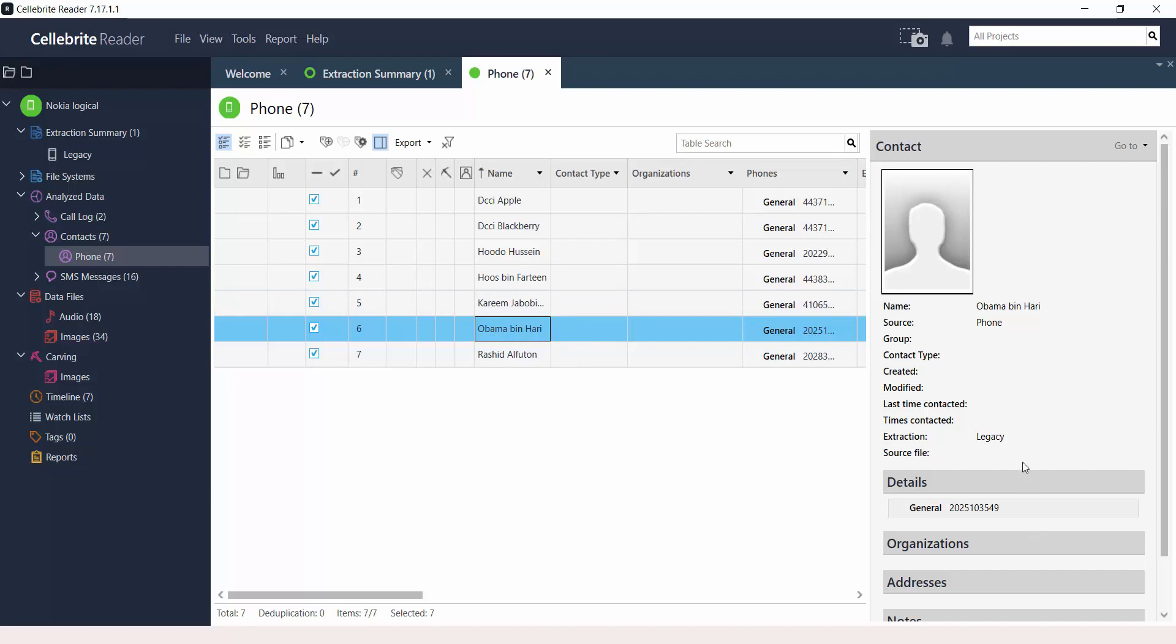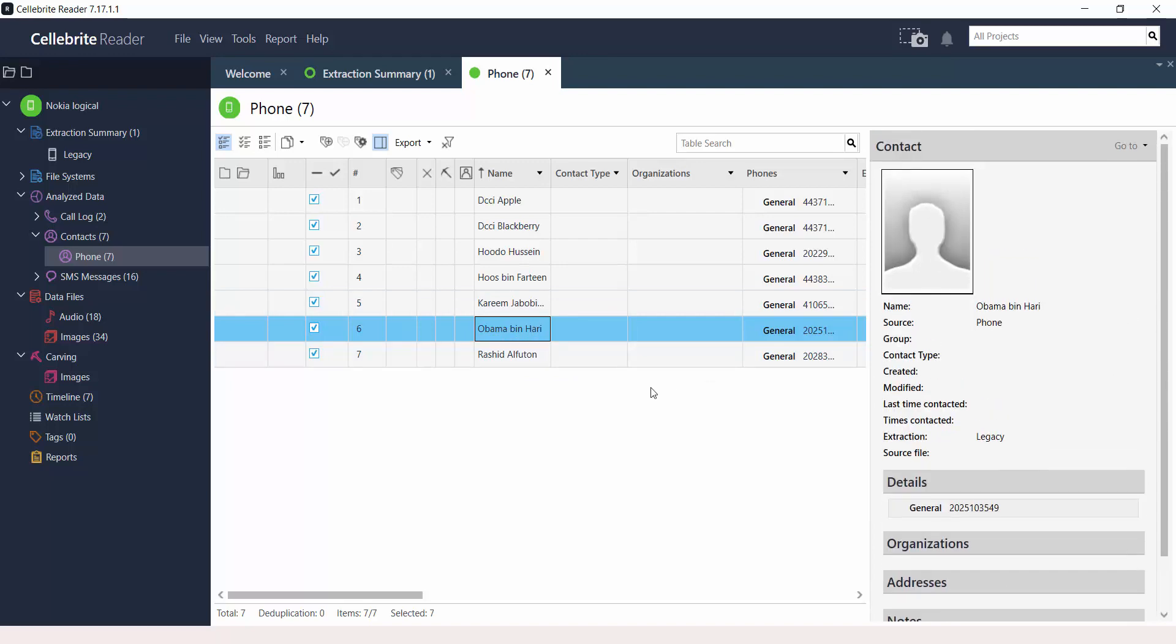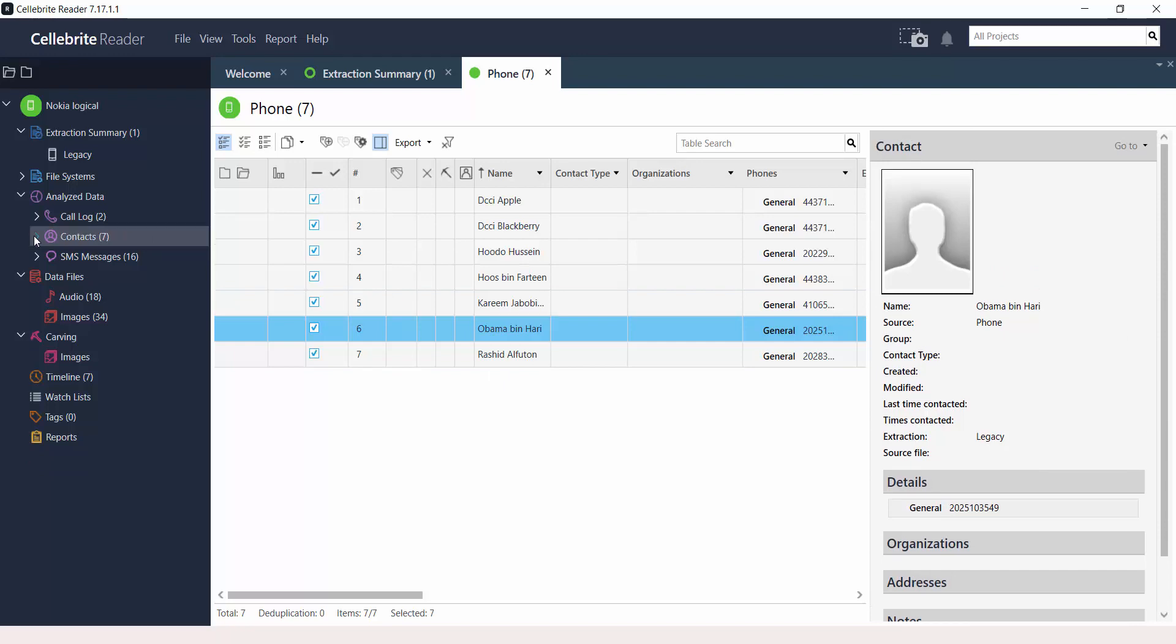Here's some information and contacts that are on the device. You can see more details on the right-hand side.